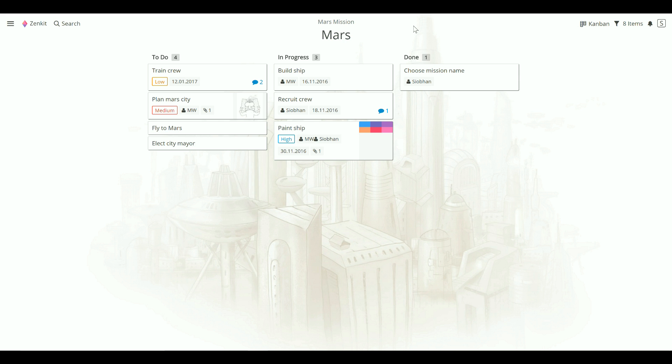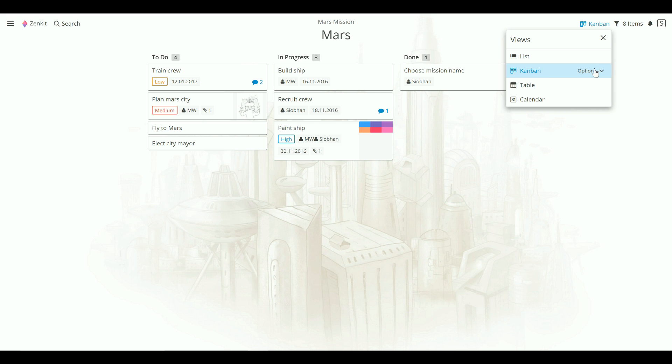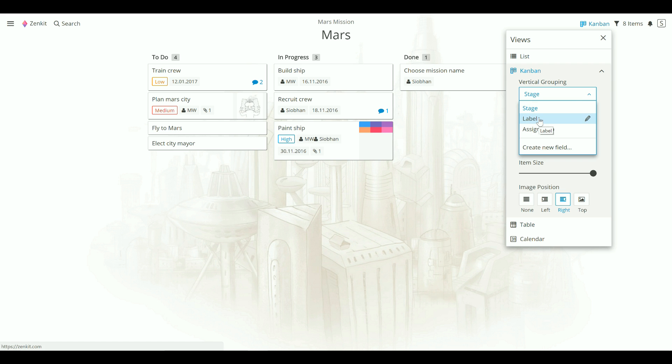The first new feature I want to show you is something that you can do without making a single change to your data. If you click on the view switching menu here, then on options, you can change the headers you use for your Kanban list to any label or even member field. This is great if you want to see how your project looks from a completely different perspective.